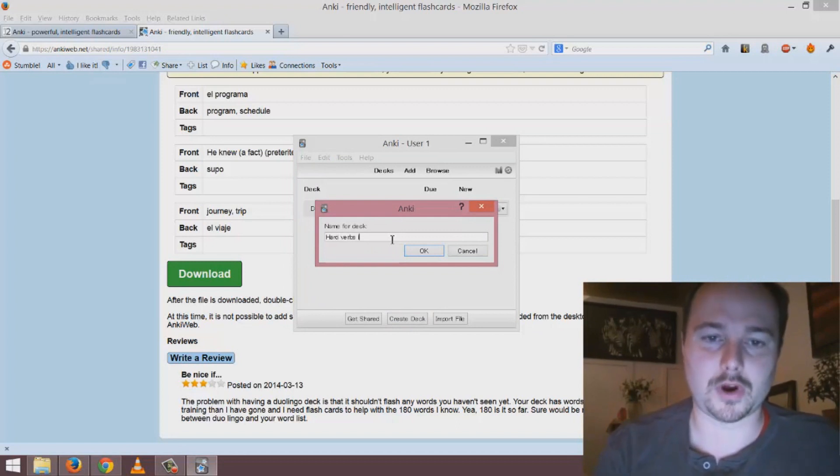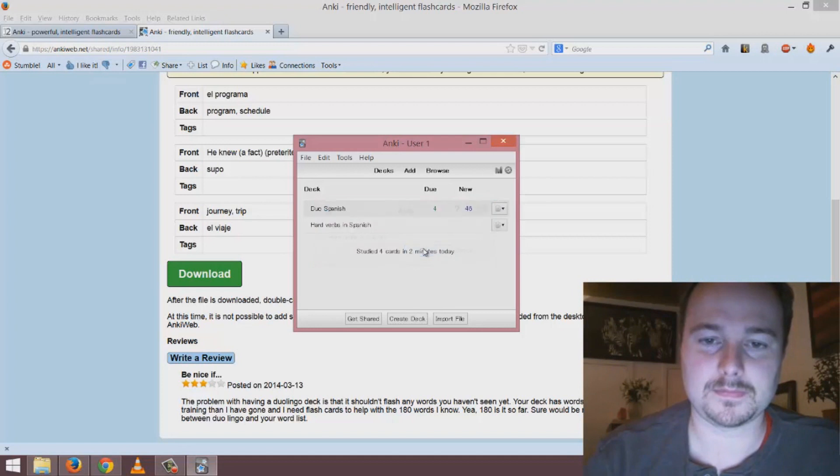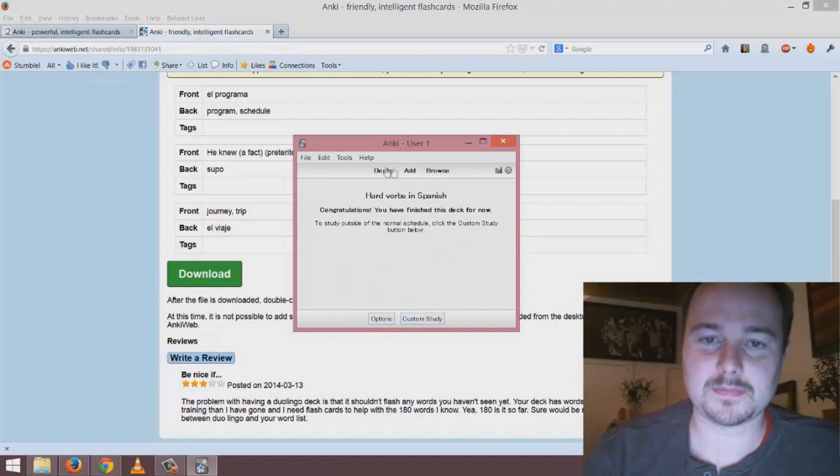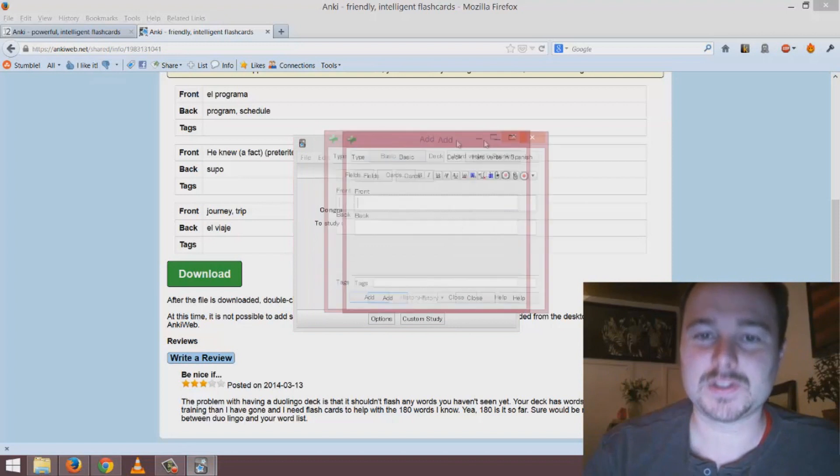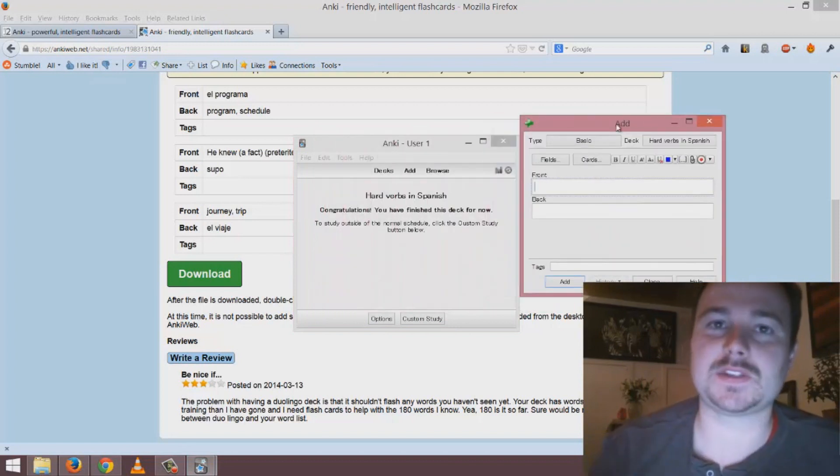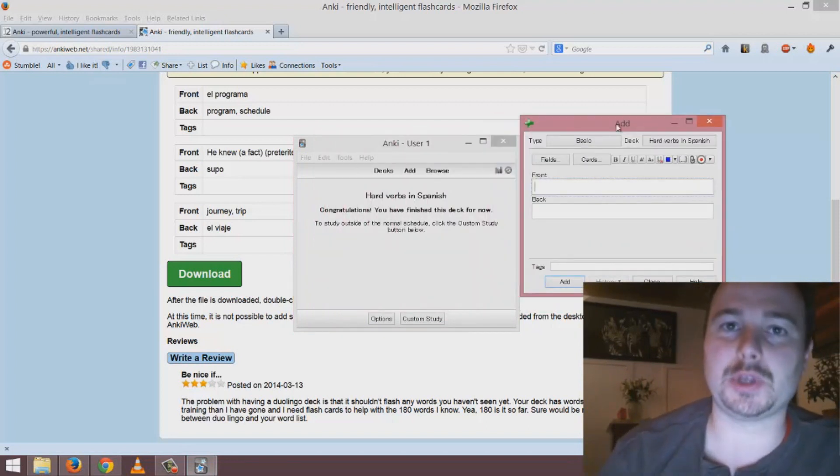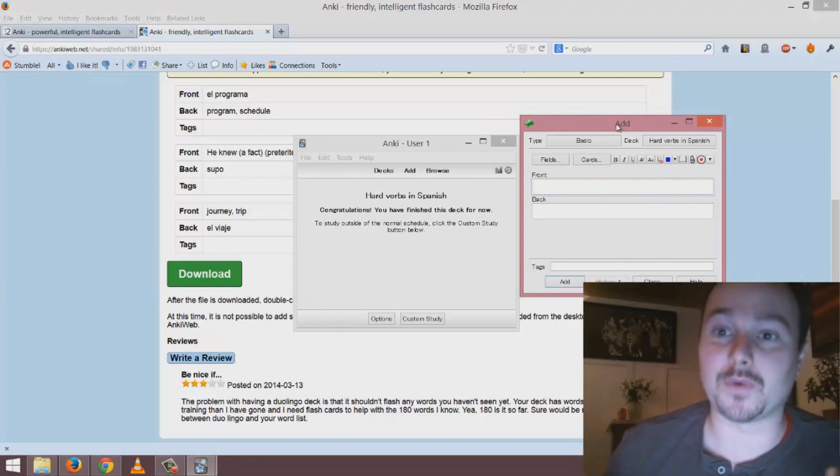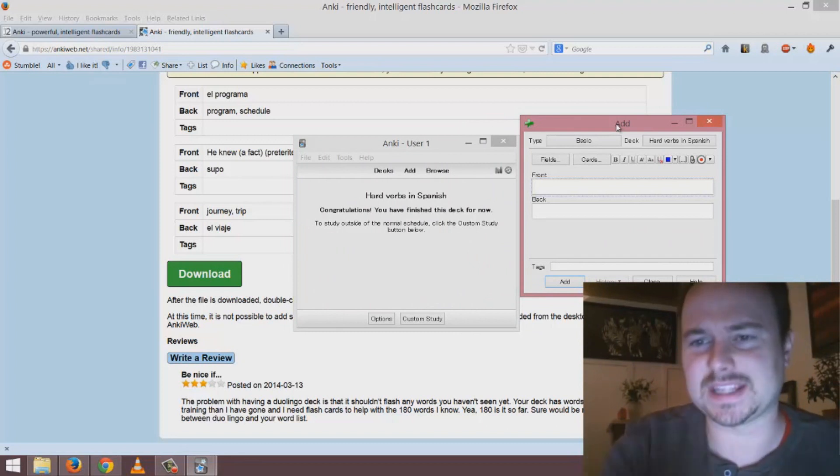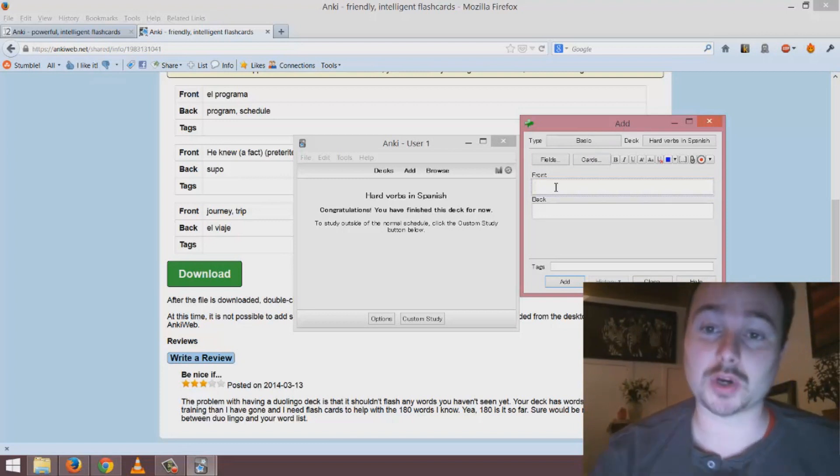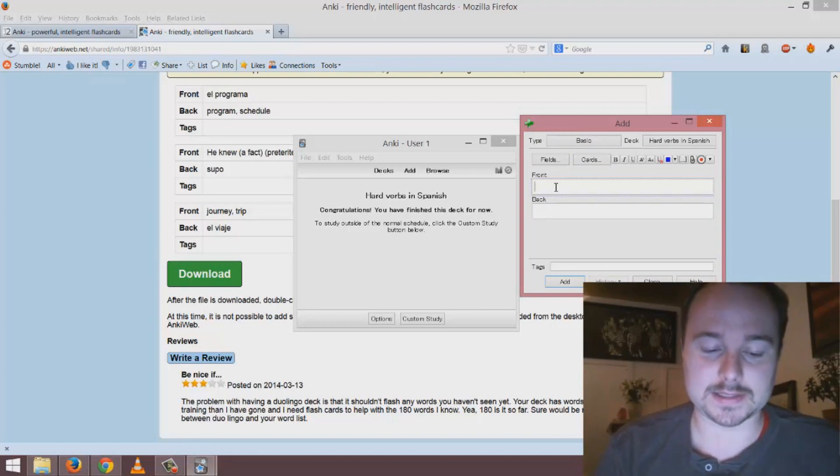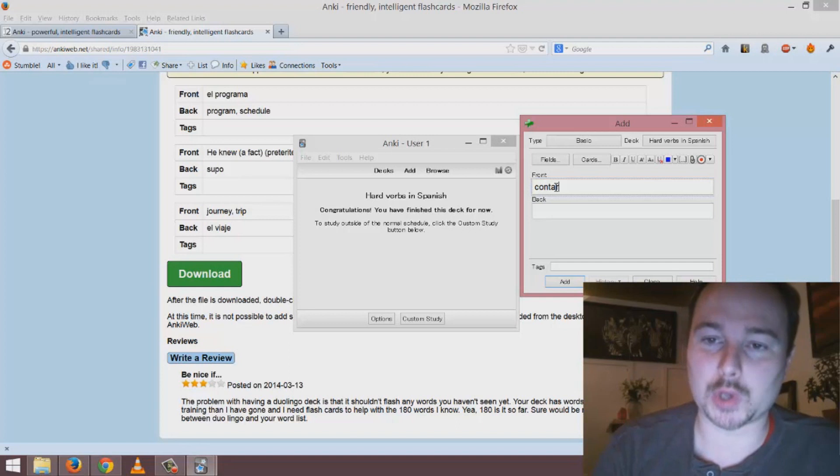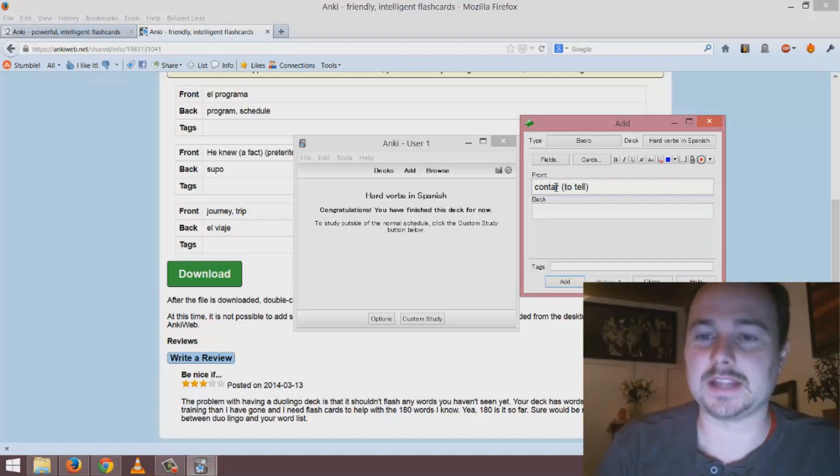Let's say I wanted to create a deck for hard verbs in Spanish. Within this deck I go into it and I add some new vocabulary. This is the manual way to do this. I'll show you in another video how to do it for a long list of words because doing it this way for a long list would be way too much work.